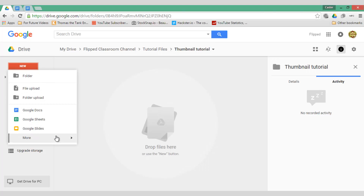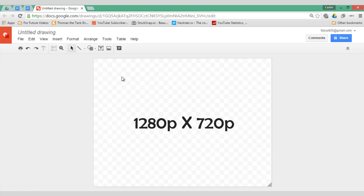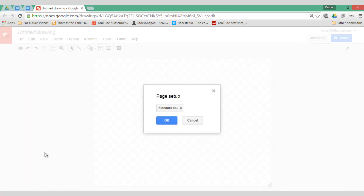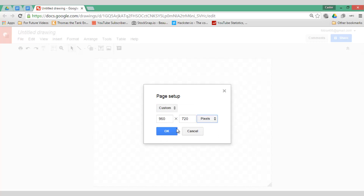Click on New and create a new Google Drawing. The important thing to remember is that there is a recommended size for thumbnails, and that recommended size is 1280 by 720. So let's go ahead and change our page setup. Click on Page Setup and select Custom, which will enable us to change the size of our file to 1280 by 720.